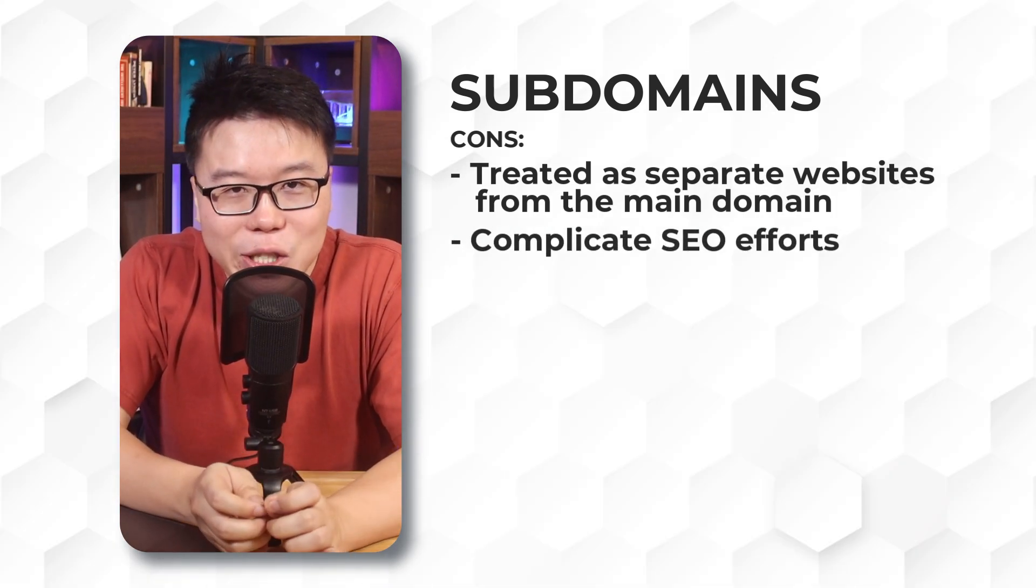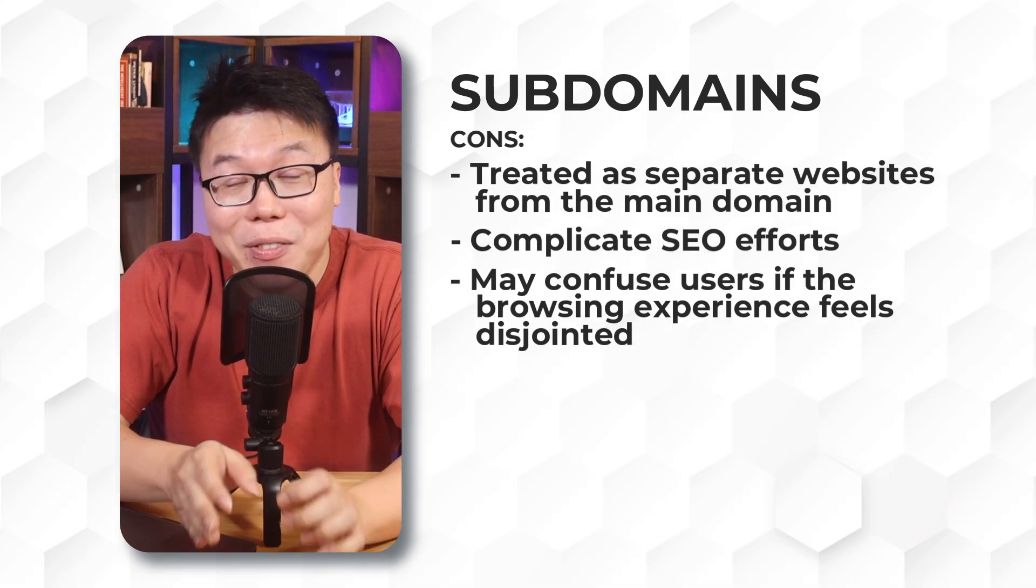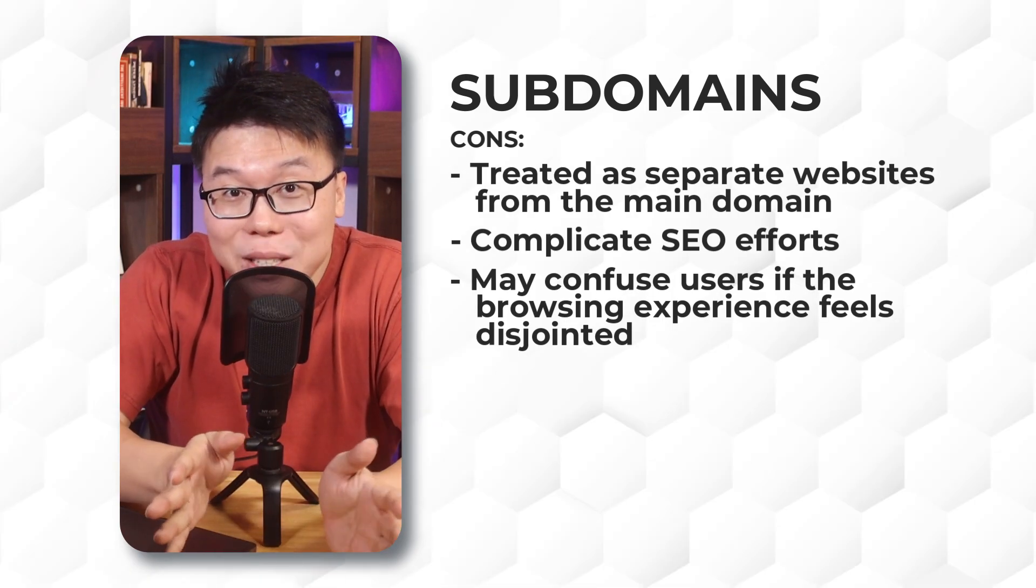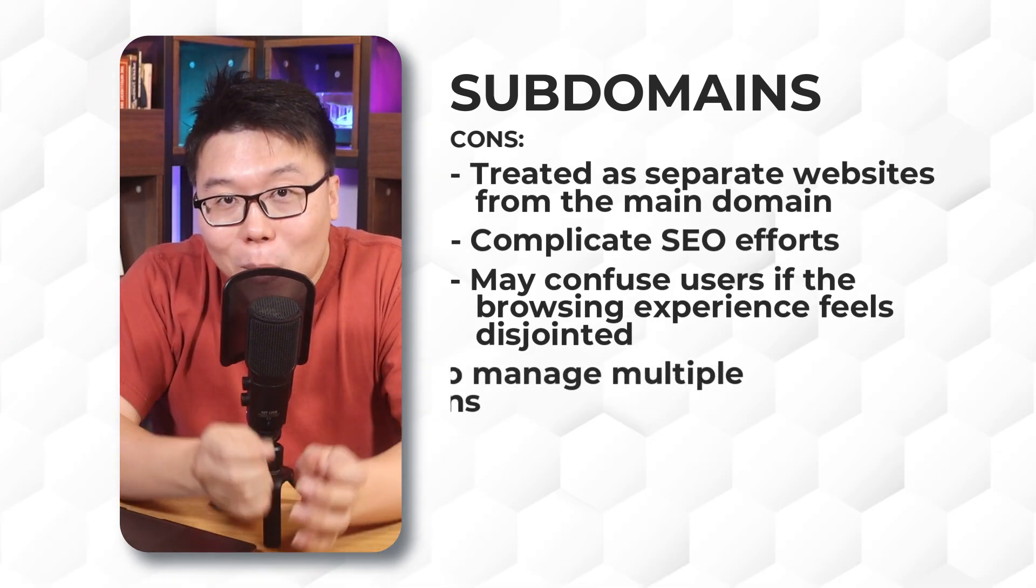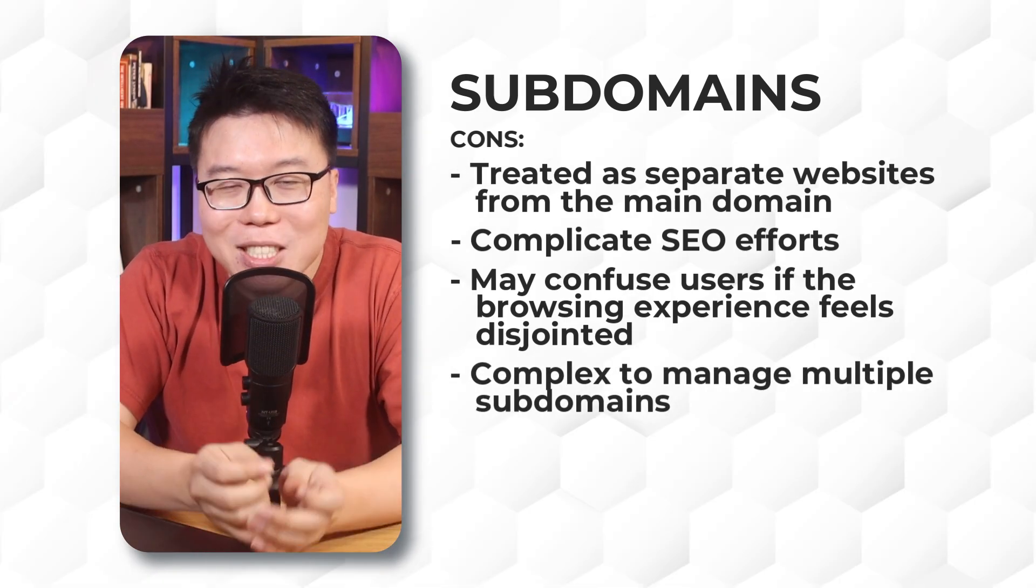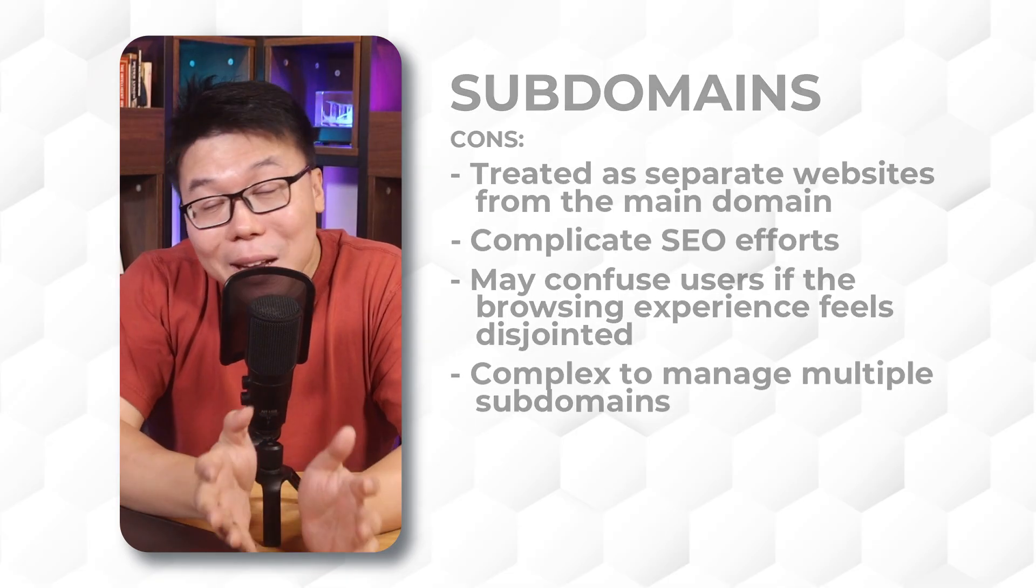They are treated as separate websites from your main domain by the search engines, meaning backlinks and authority are not shared with the main domain. This can complicate SEO efforts and may confuse users if the browsing experience feels disjointed. Managing multiple subdomains also increases maintenance complexity.